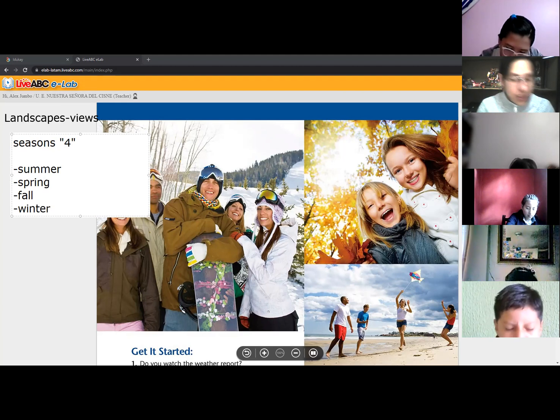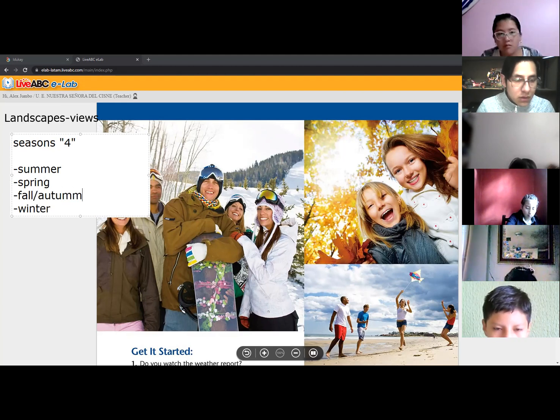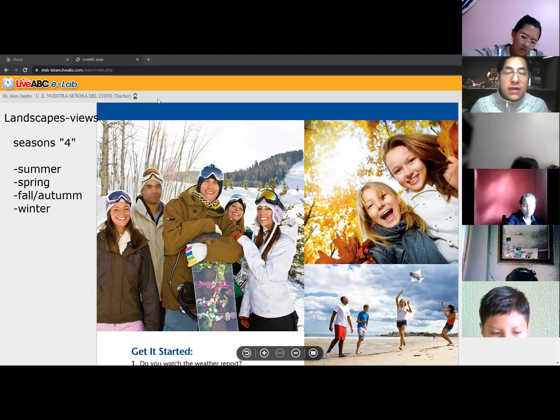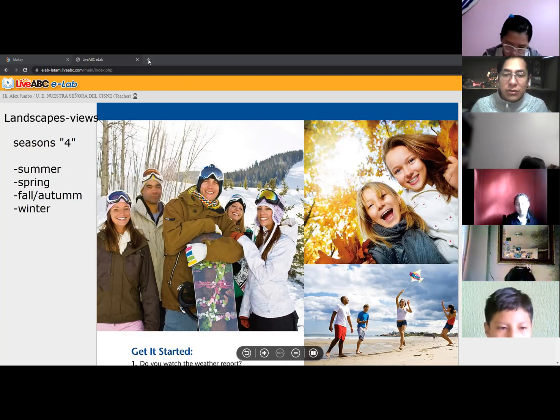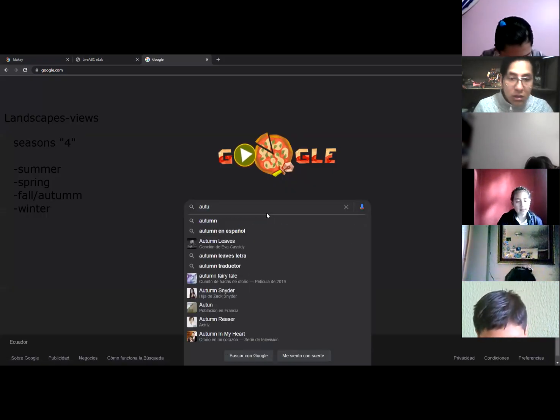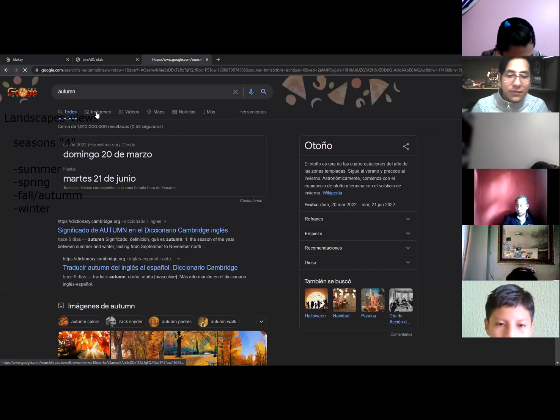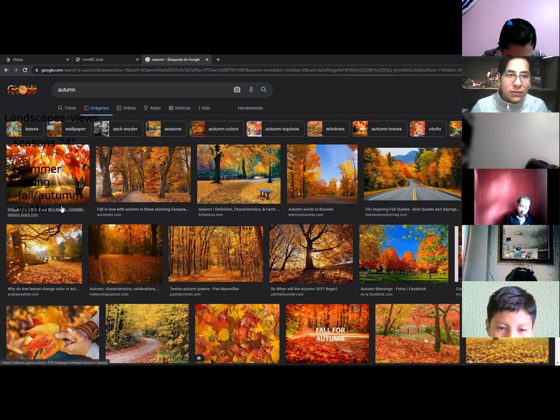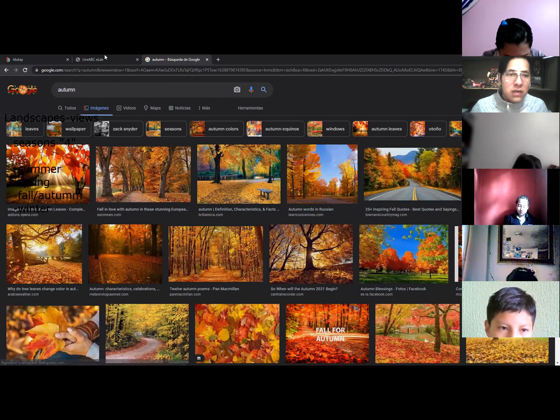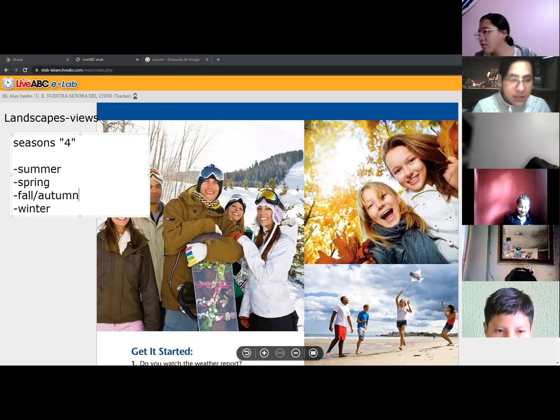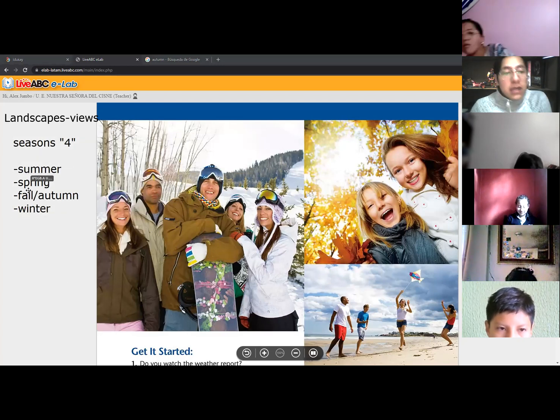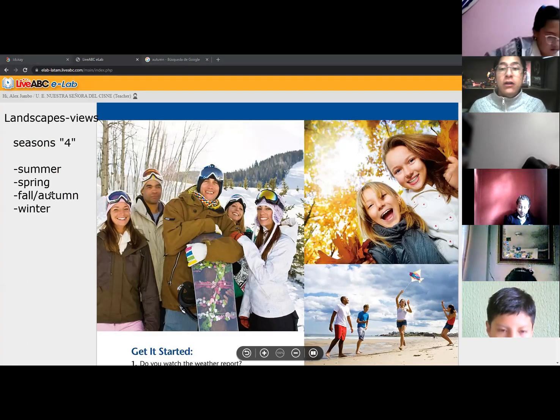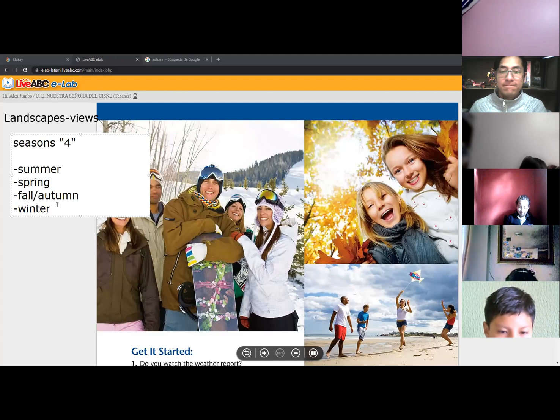Summer, very good. What else? Spring, very good spring. What else? Fall. What else? Winter. Yeah, all right. So here we have summer, this is autumn, spring, fall or autumn, and winter.